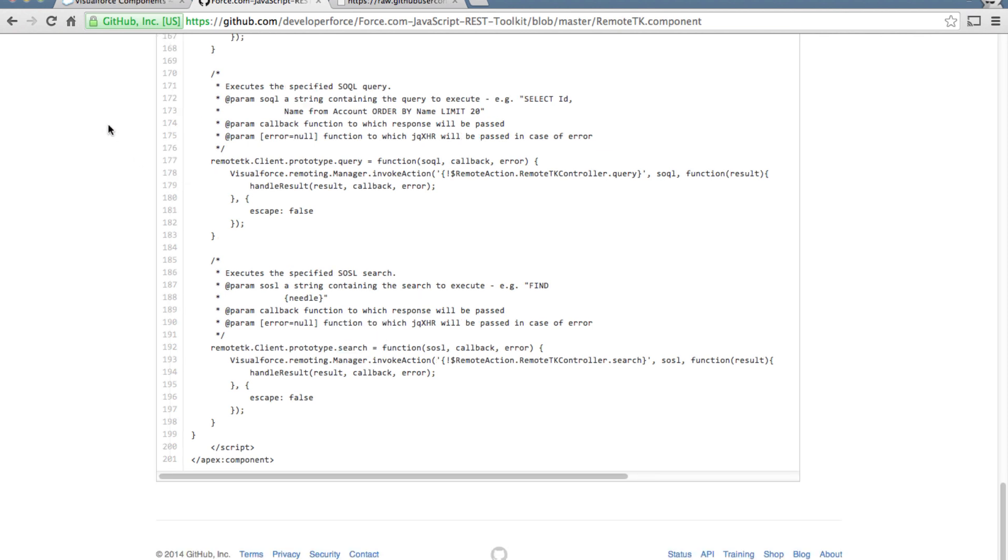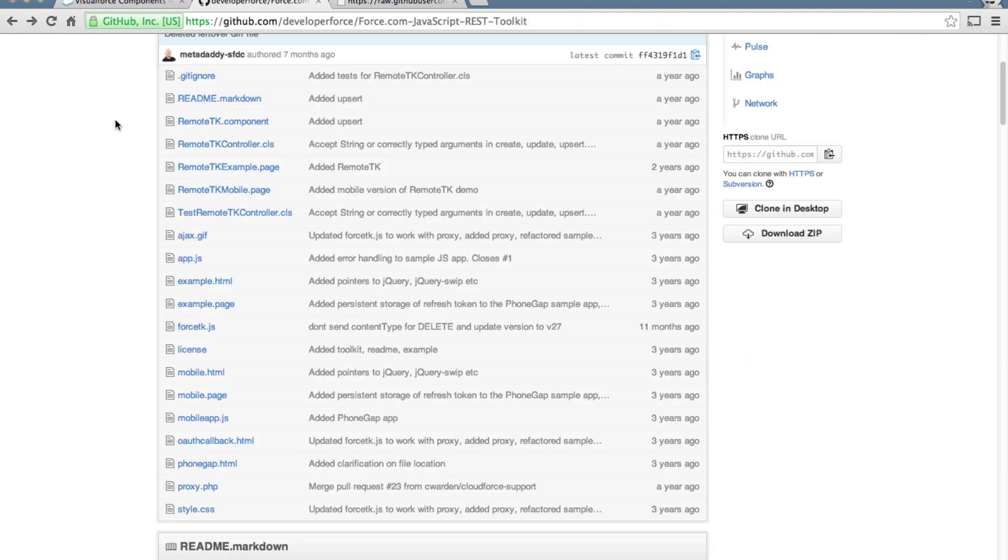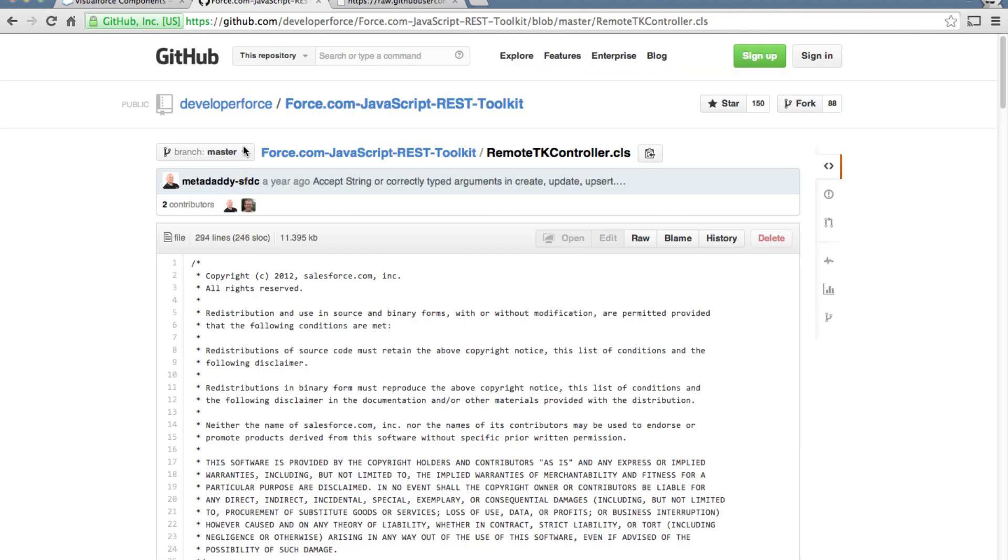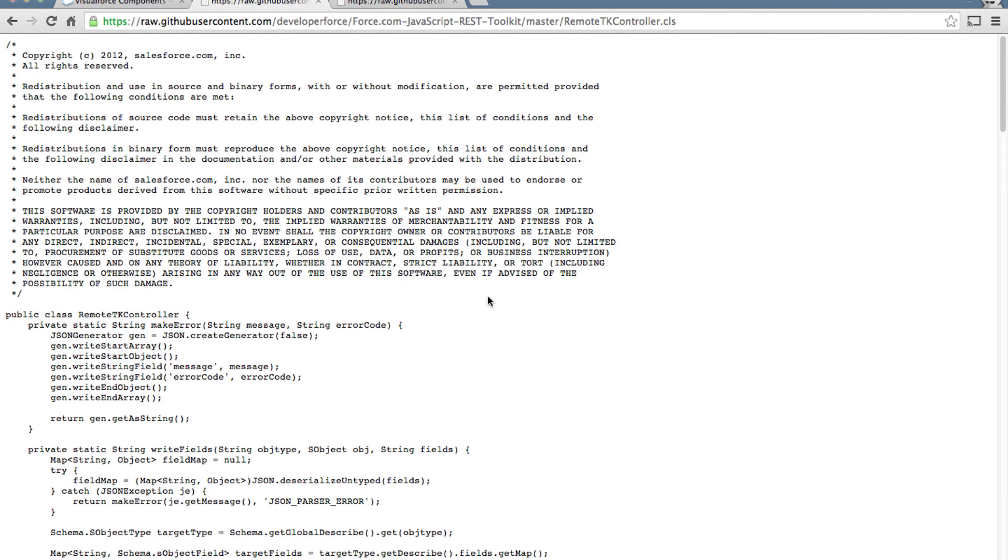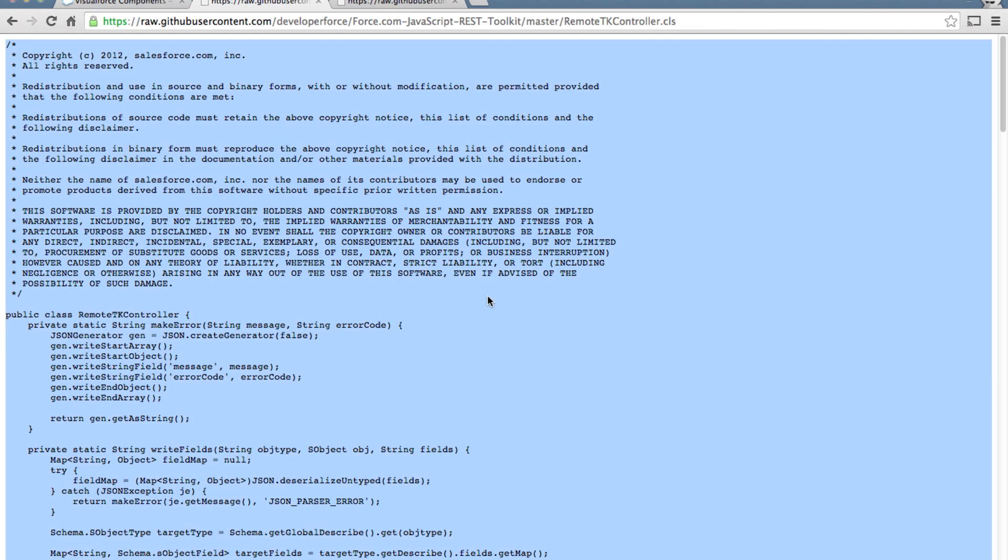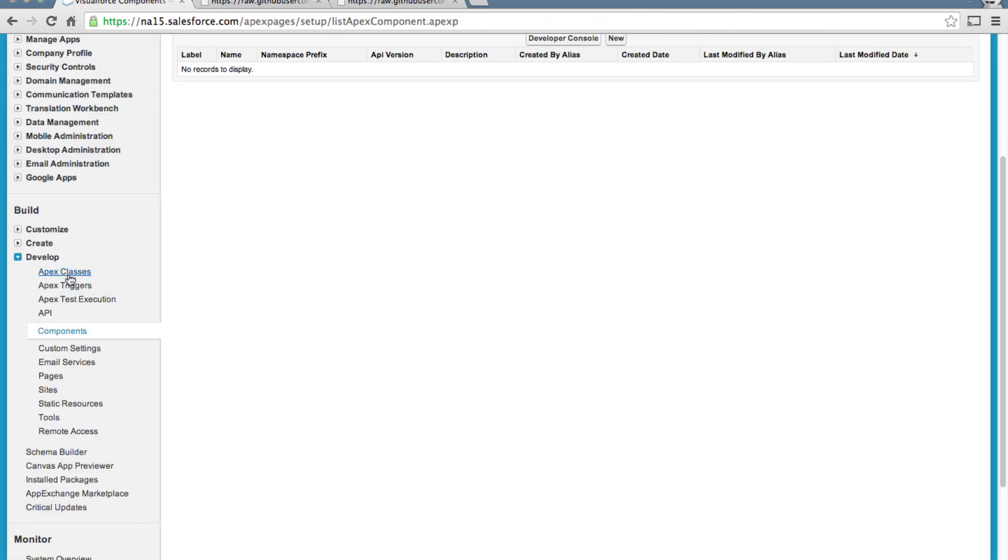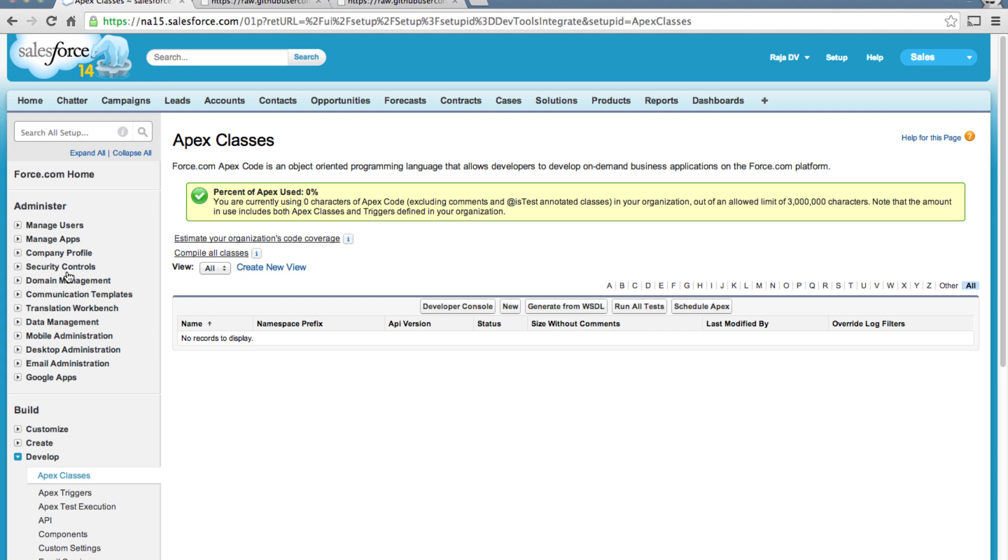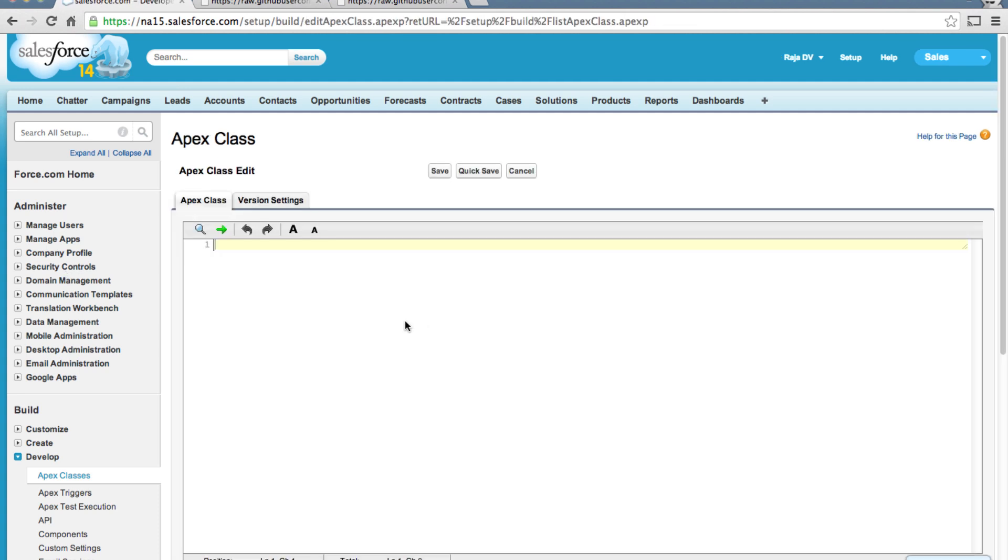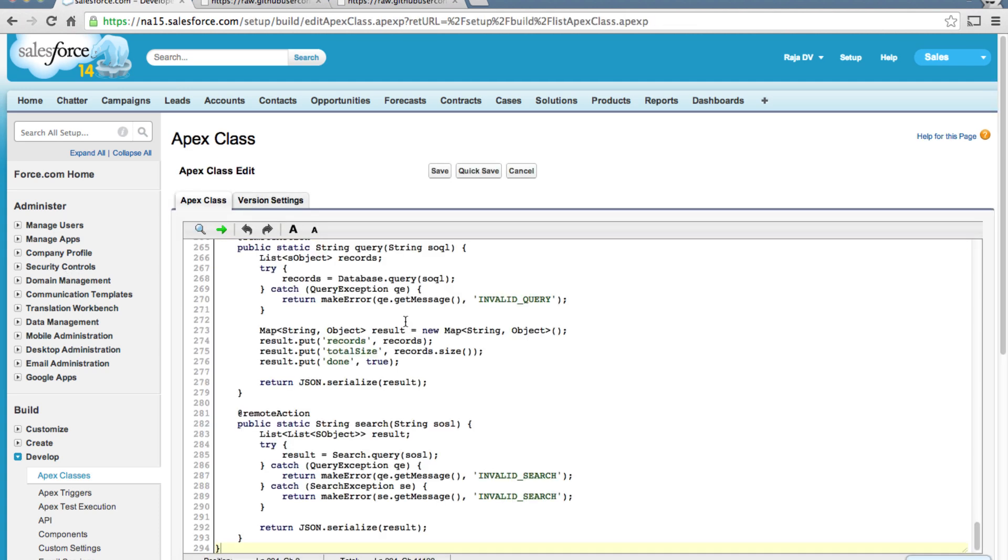Okay let's copy each one of these files into our org. First up let's copy the class file. Click here, click on raw, copy it, go to Apex classes section here and paste it and save it.